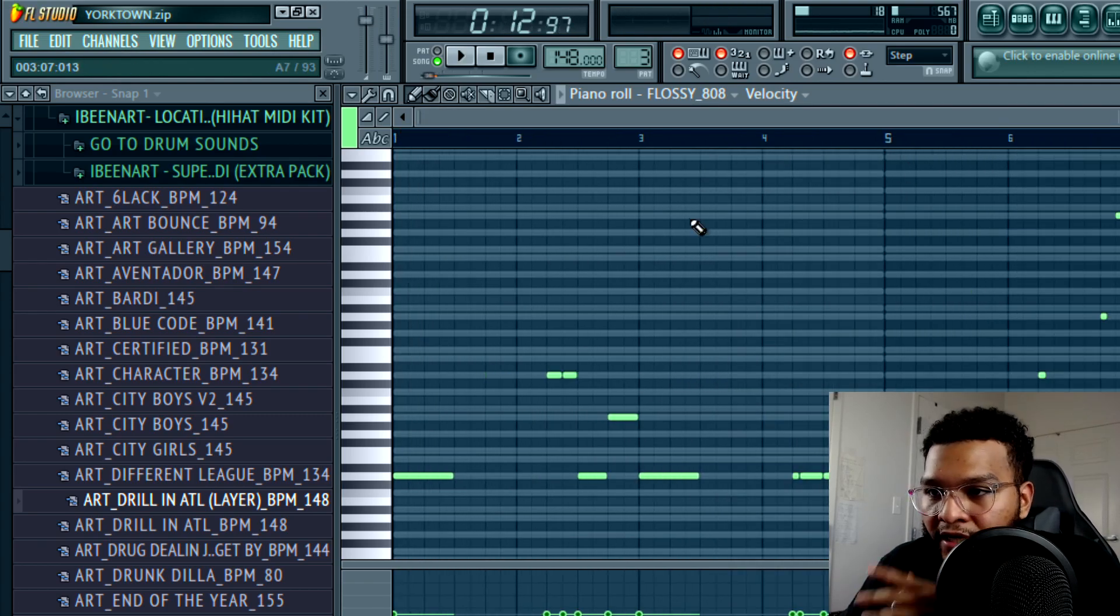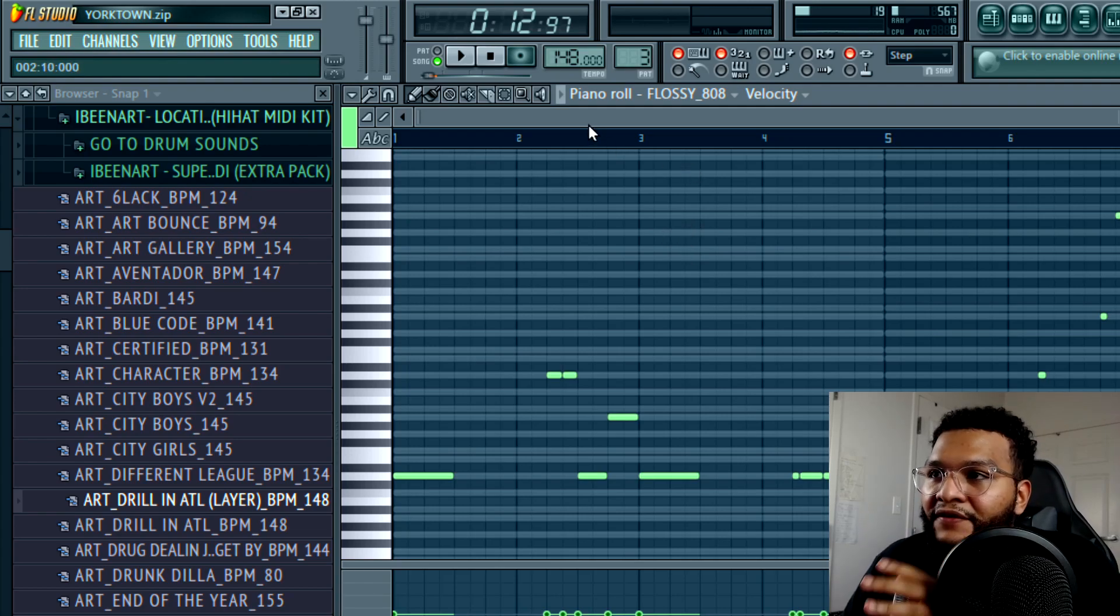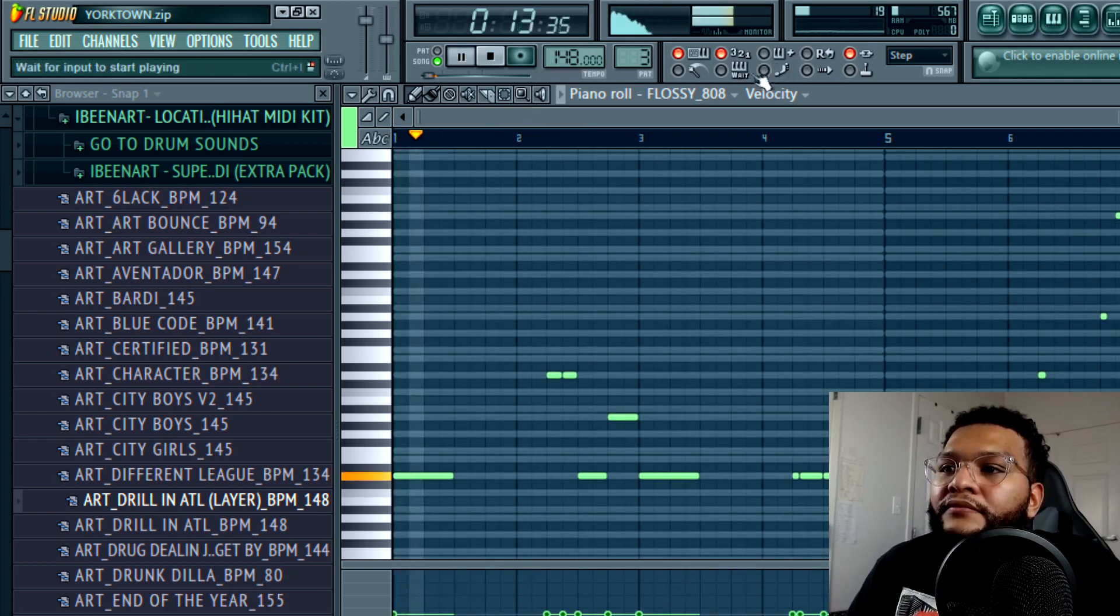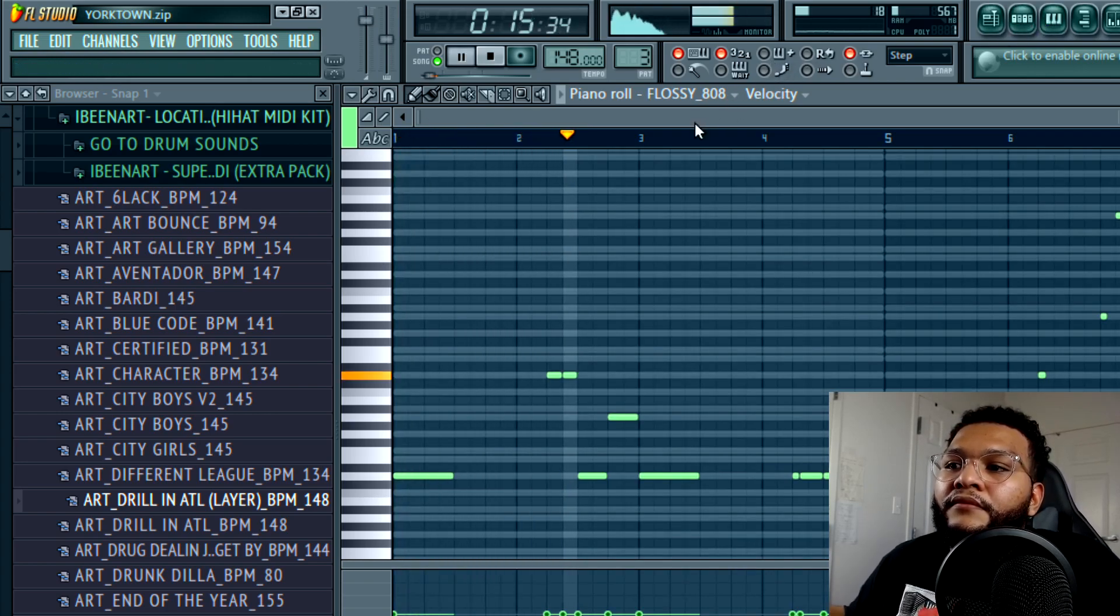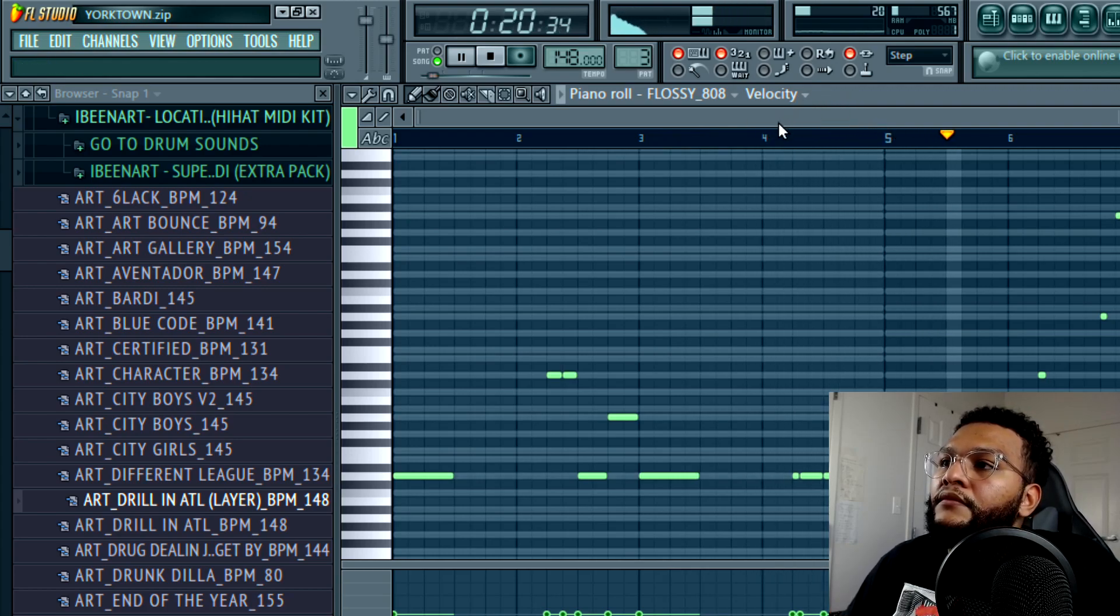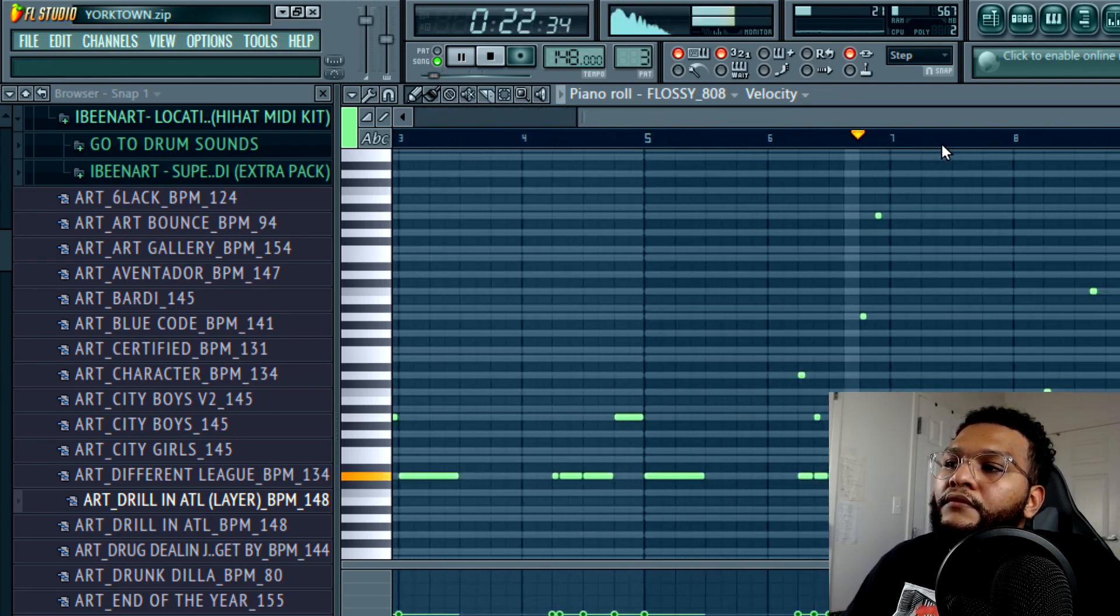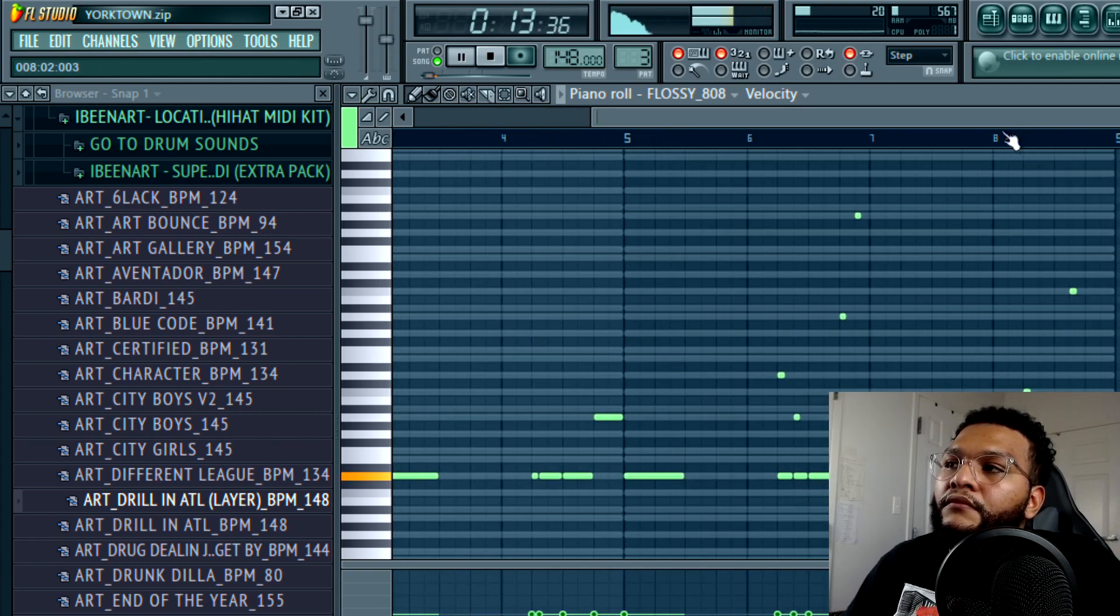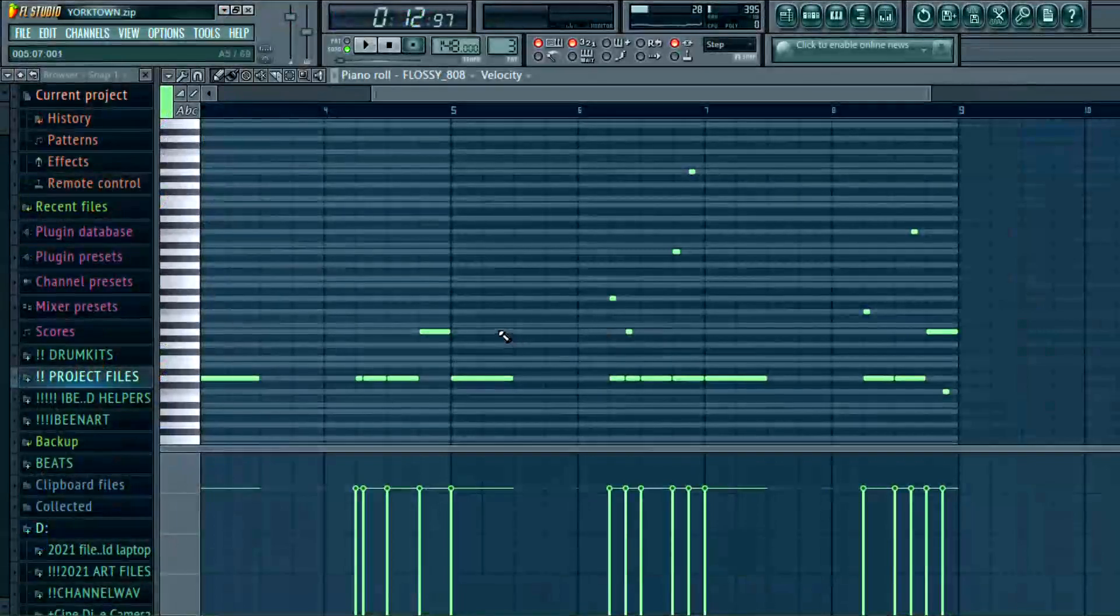When it comes to the 808s, one thing I've noticed is it has to follow the kick but it has to kind of play off of it.